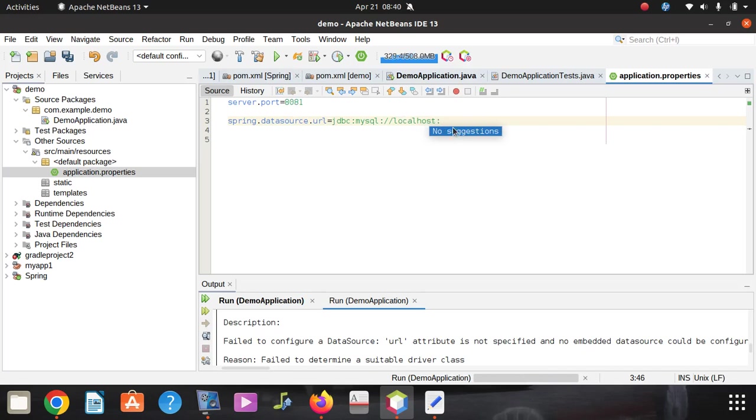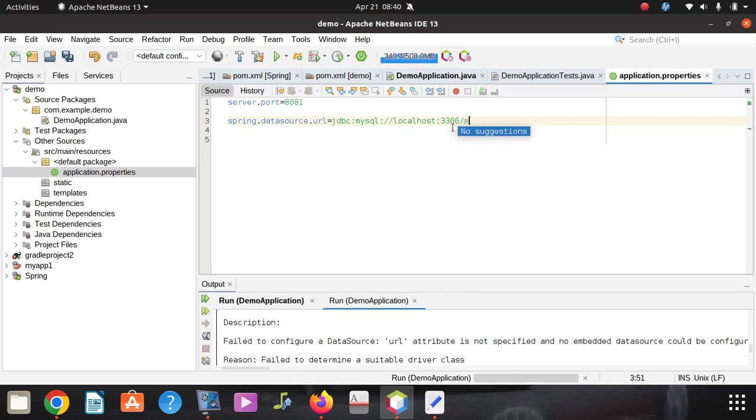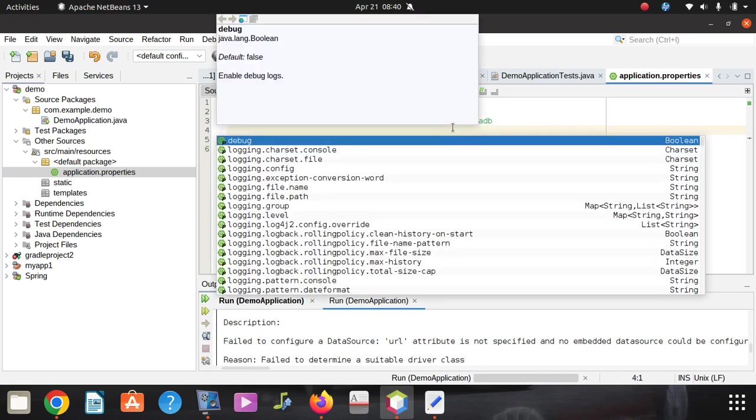Once you have that in place, you're going to put the port number. I don't know what port number you're using, but the default one is 3306. Then you say forward slash, then you give what they call the database name. My database name is db. Then you go down to the second page.